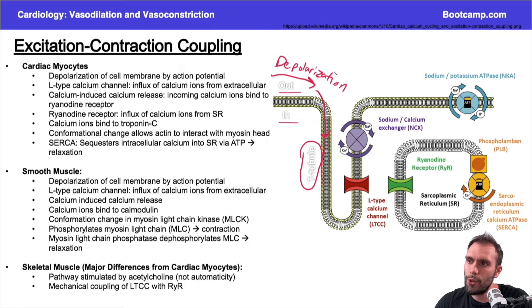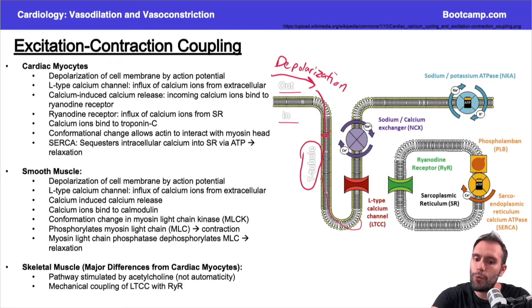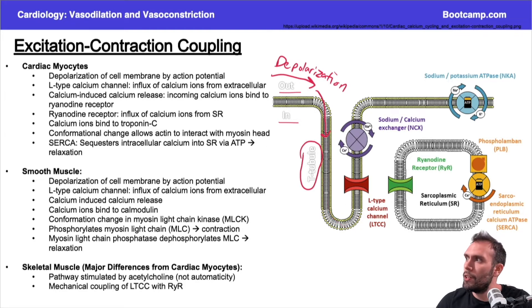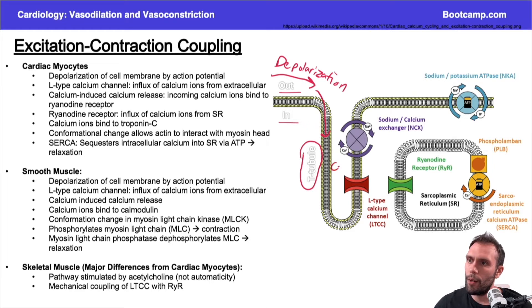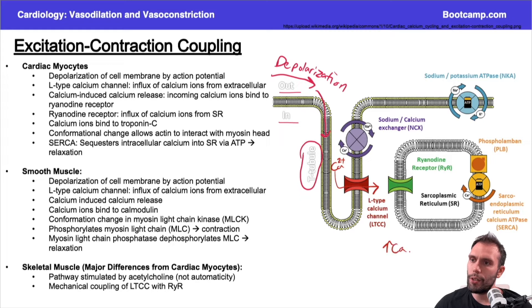The depolarization comes through the tubule and eventually reaches the L-type calcium channel. This calcium channel will allow calcium to come into the cell from the extracellular space, increasing my intracellular calcium levels.